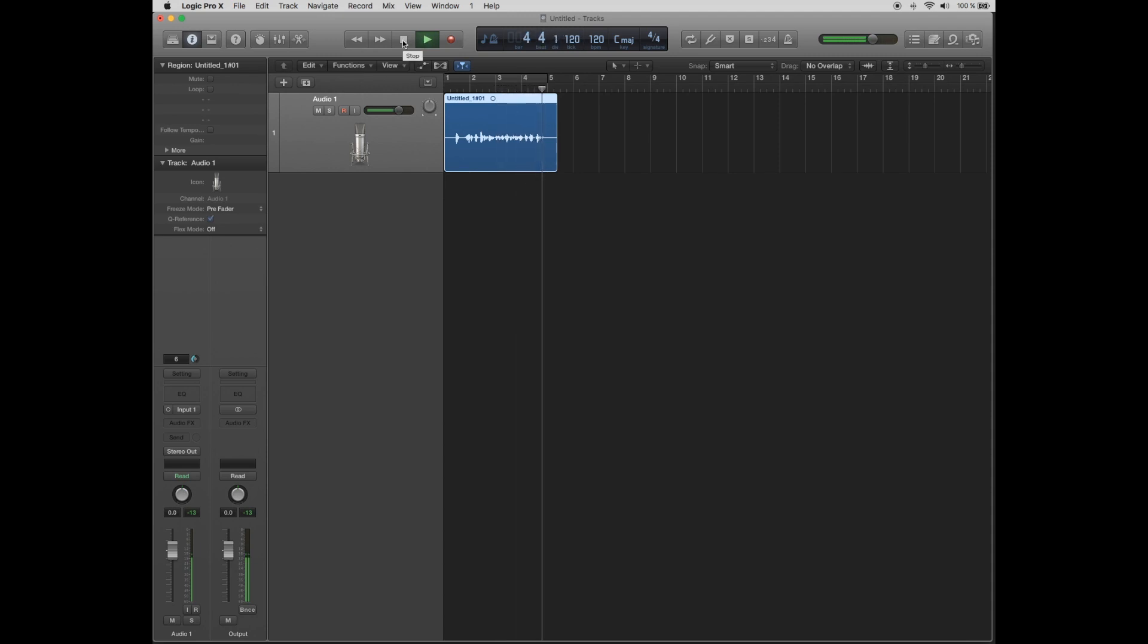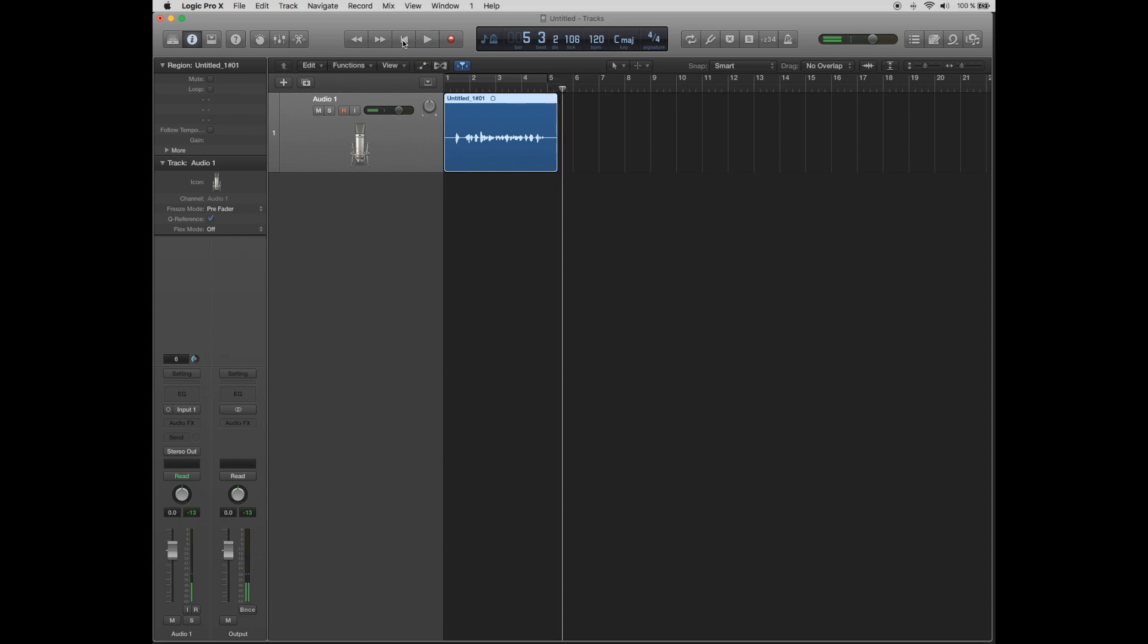Notice how this condenser microphone records all background sounds at home and white noise. This is not a problem because we can improve the audio using some plugins.